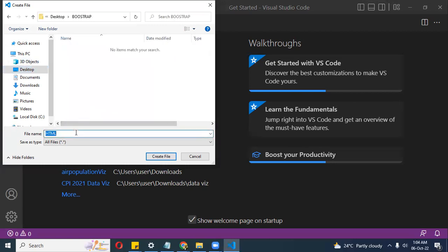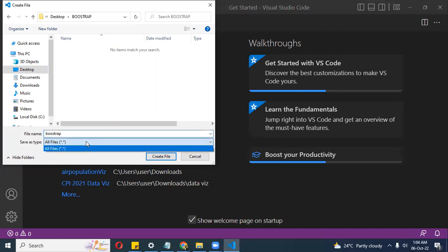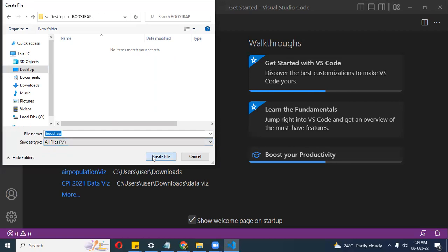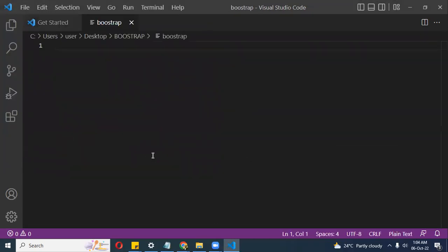So it gives me the option: what's the name of the file? I'll call it Bootstrap. Now I need to set the file type. I'll try to set it as an HTML file and see what happens — it doesn't seem to be creating as an HTML file directly.